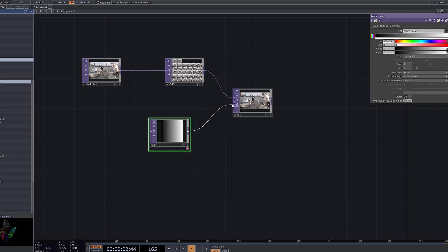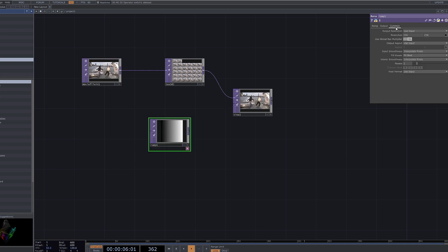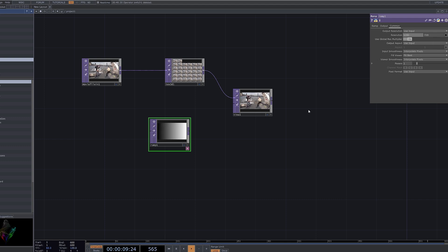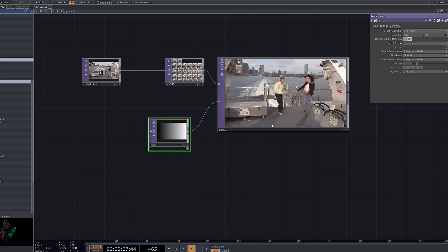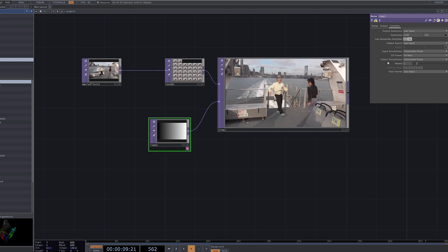Start by adding a Ramp node and setting its resolution to match the video. Then connect it to the Time Machine node. Click on the Ramp bar to add a black color tab.